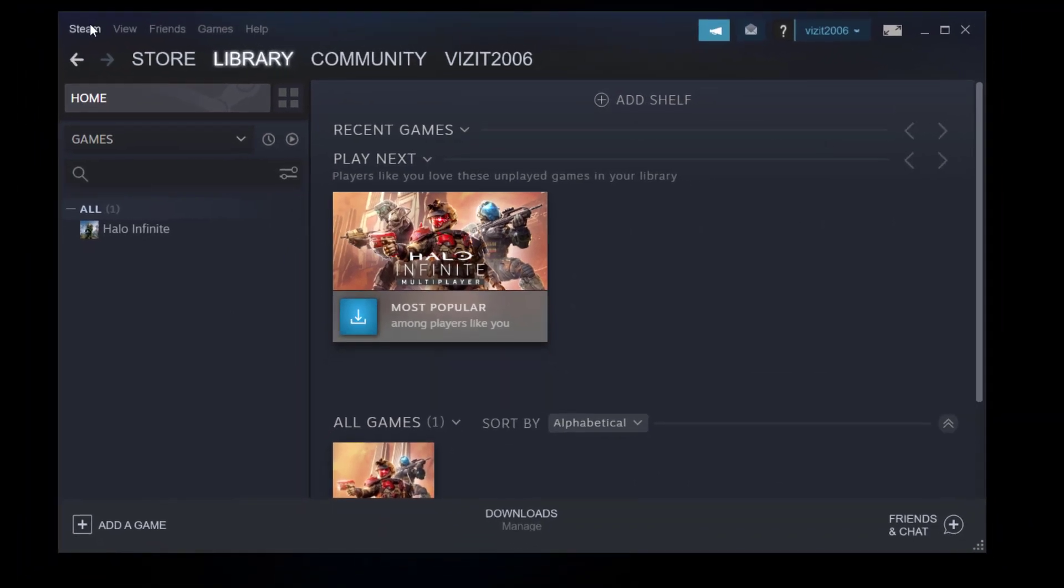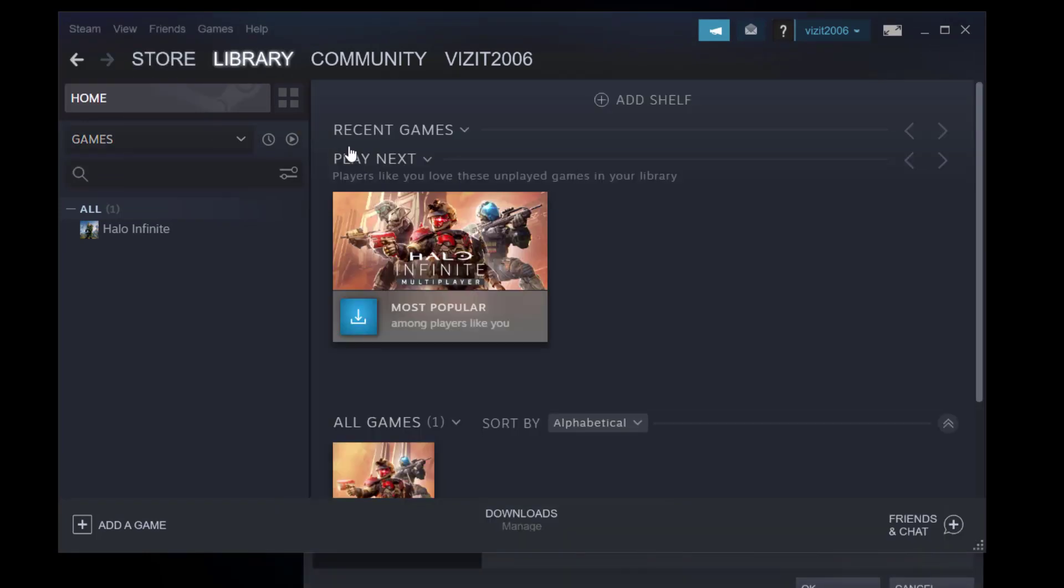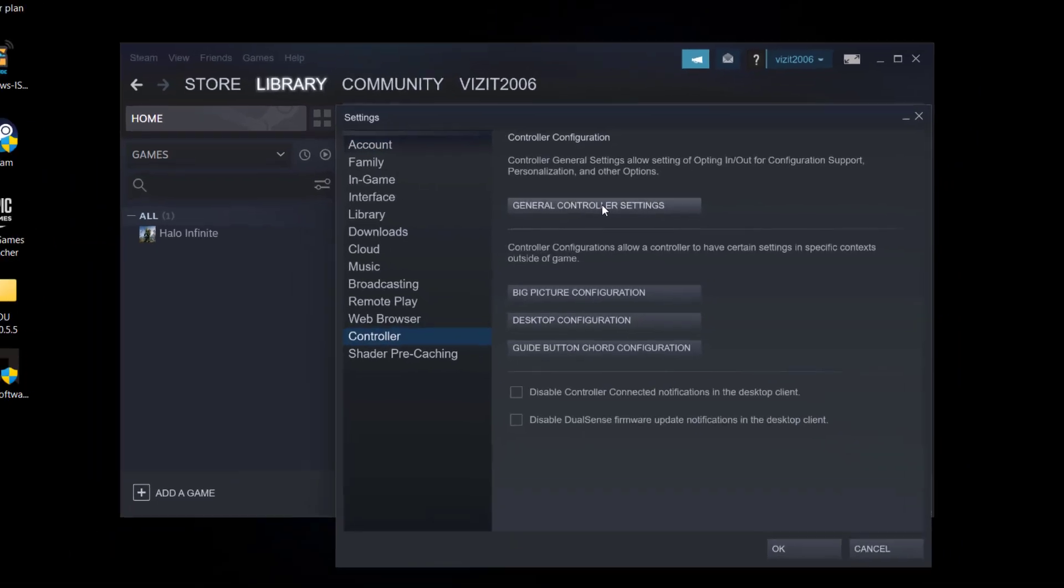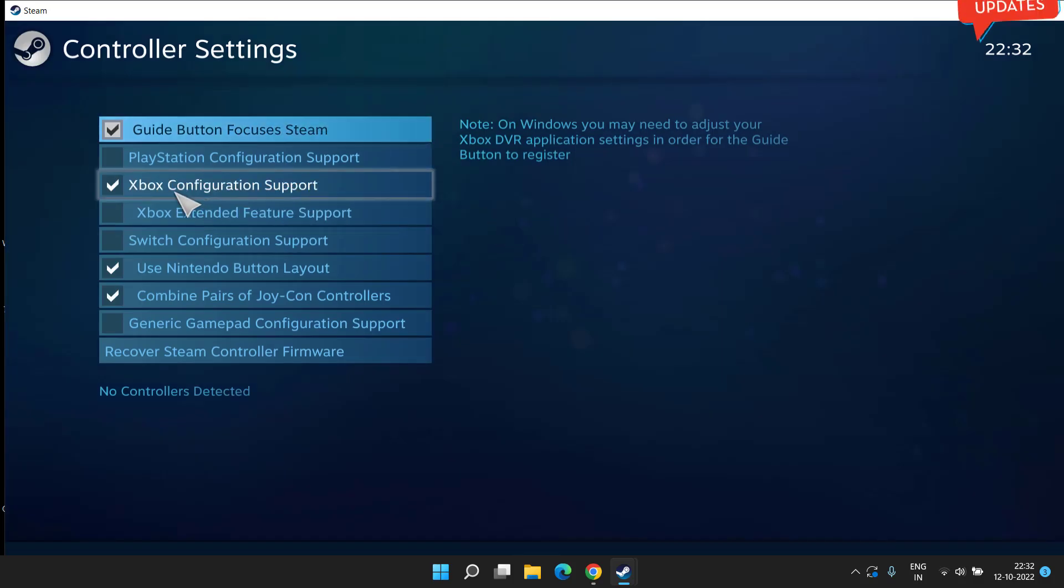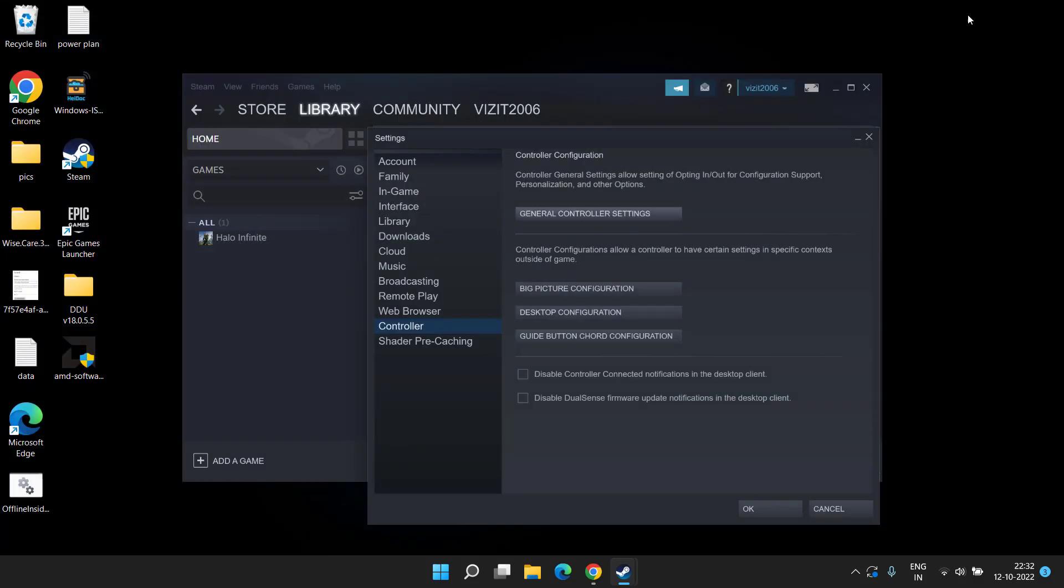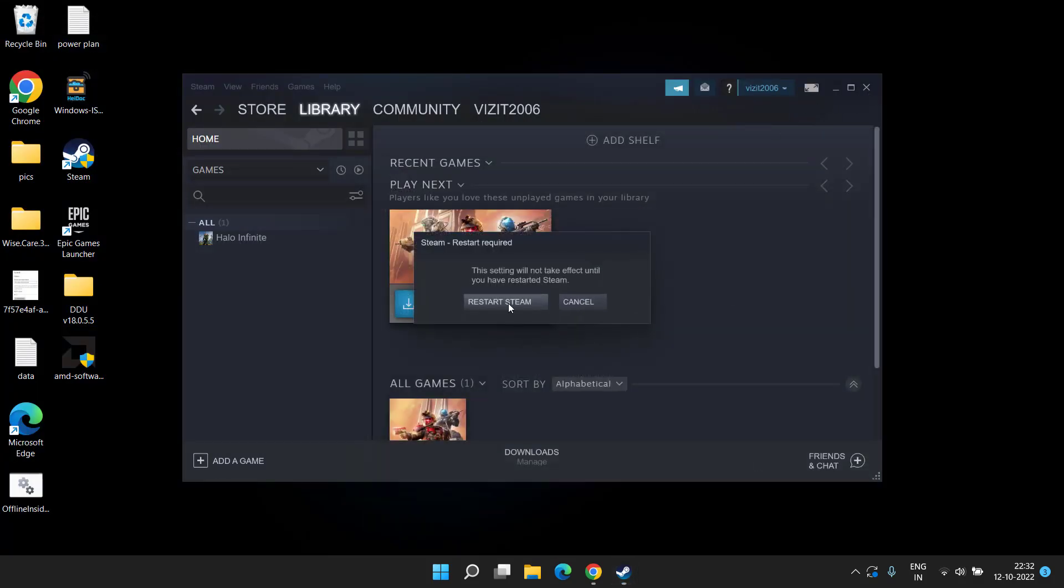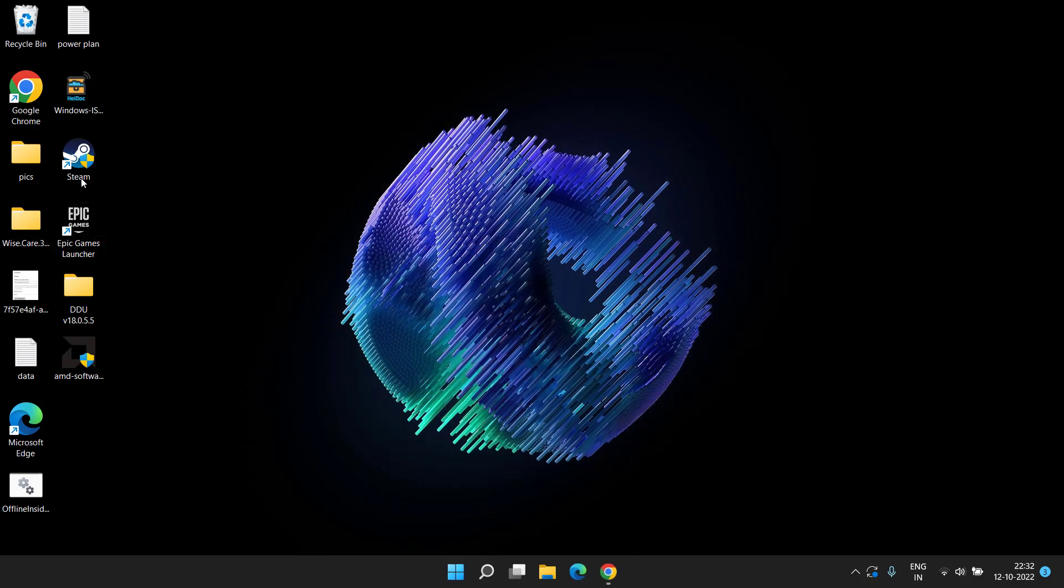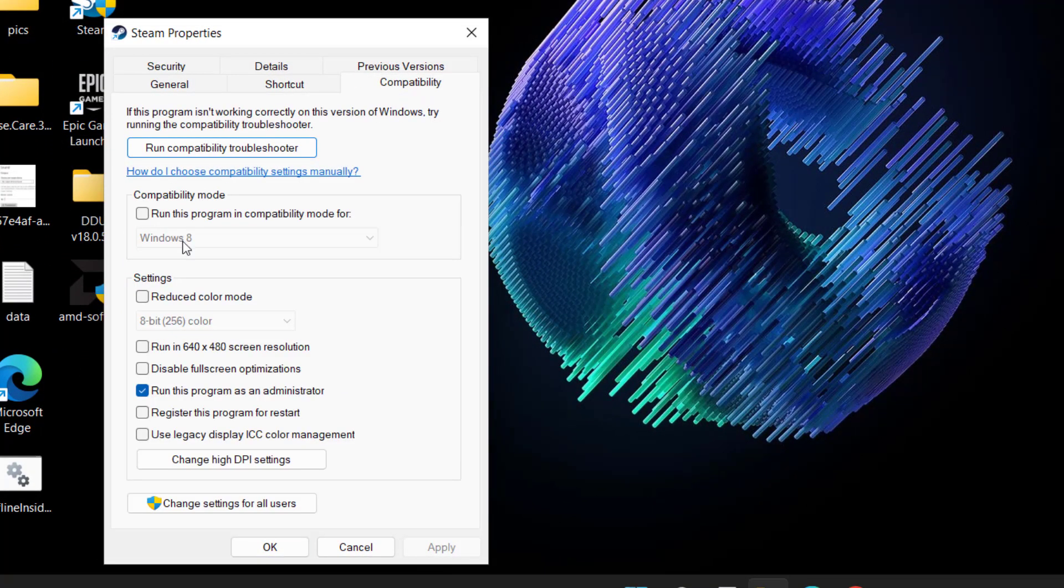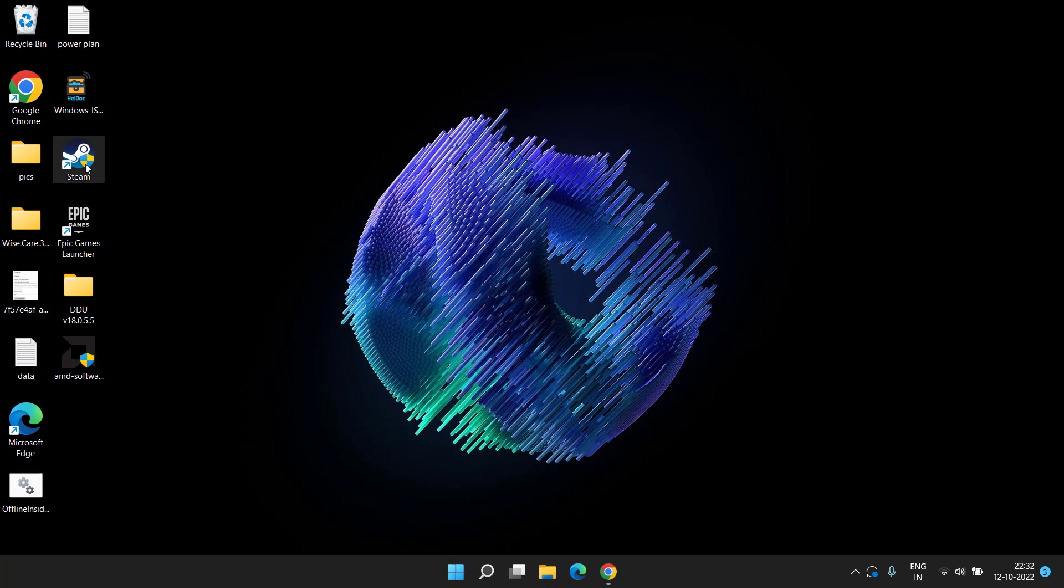Next, click on the Steam icon and choose settings. Here you need to choose the controller option and click on general controller settings. If Xbox configuration support is checkmarked, you need to uncheck this option. Once unchecked, close it and hit OK. It will ask you to restart Steam - cancel it. Now right-click on your Steam, choose properties, head over to the compatibility tab, and checkmark run this program as an administrator. Apply and OK. Now you're ready to launch Steam and then FIFA 23 again.